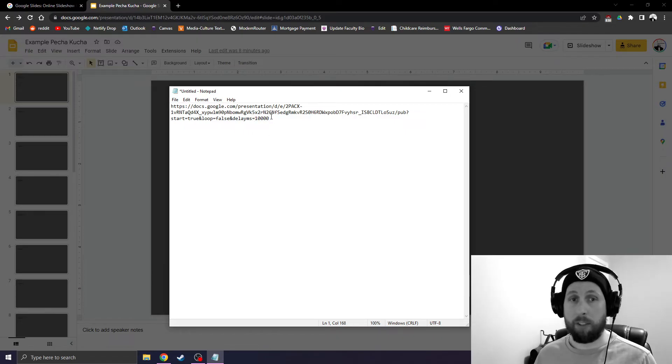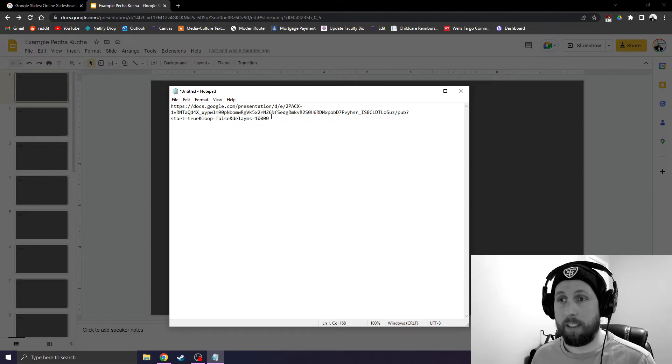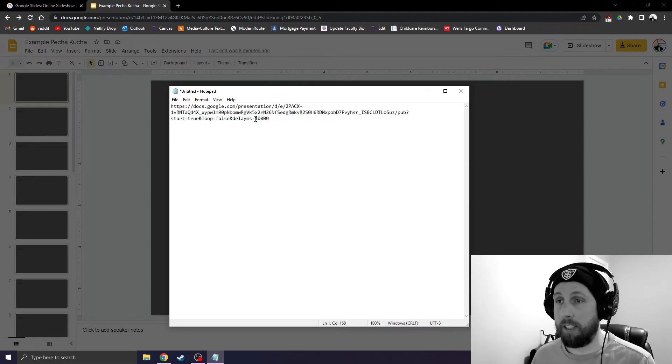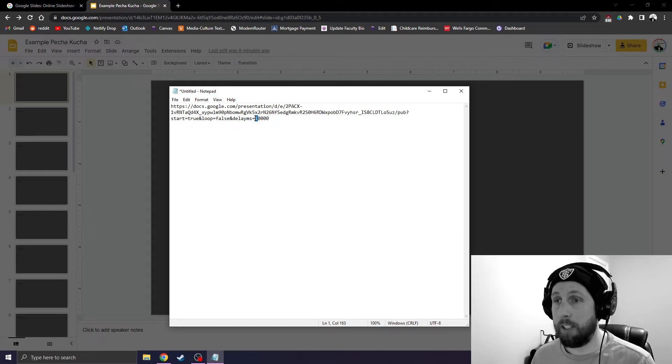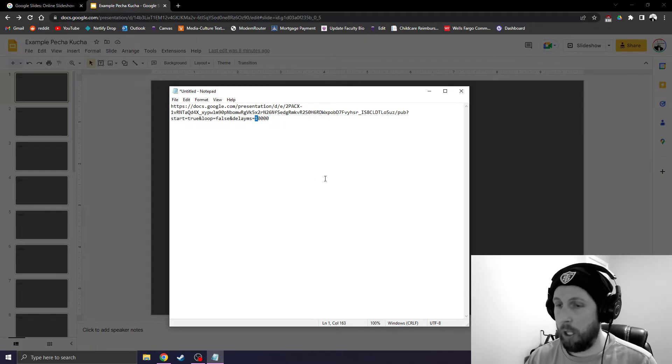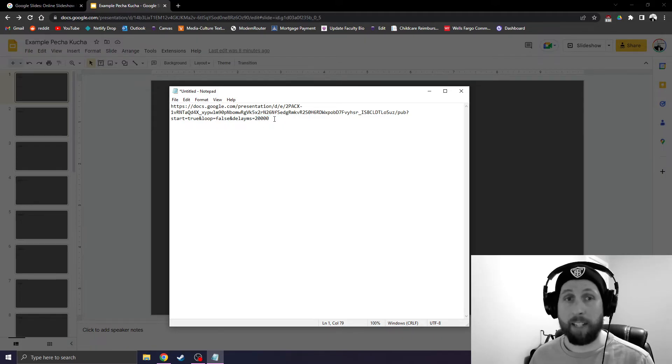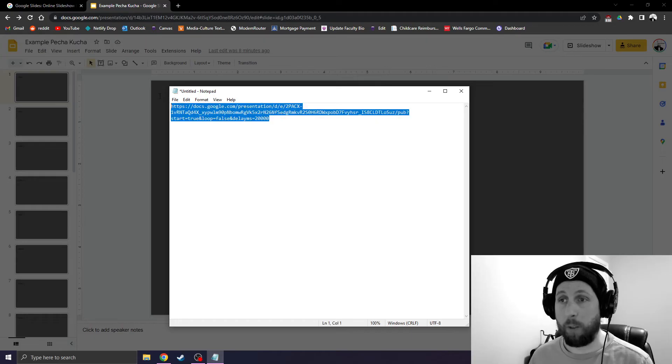This tells Google Slides to advance the slides automatically every 10 seconds. We're going to change this number 10,000 to 20,000. Now it will advance automatically every 20 seconds.